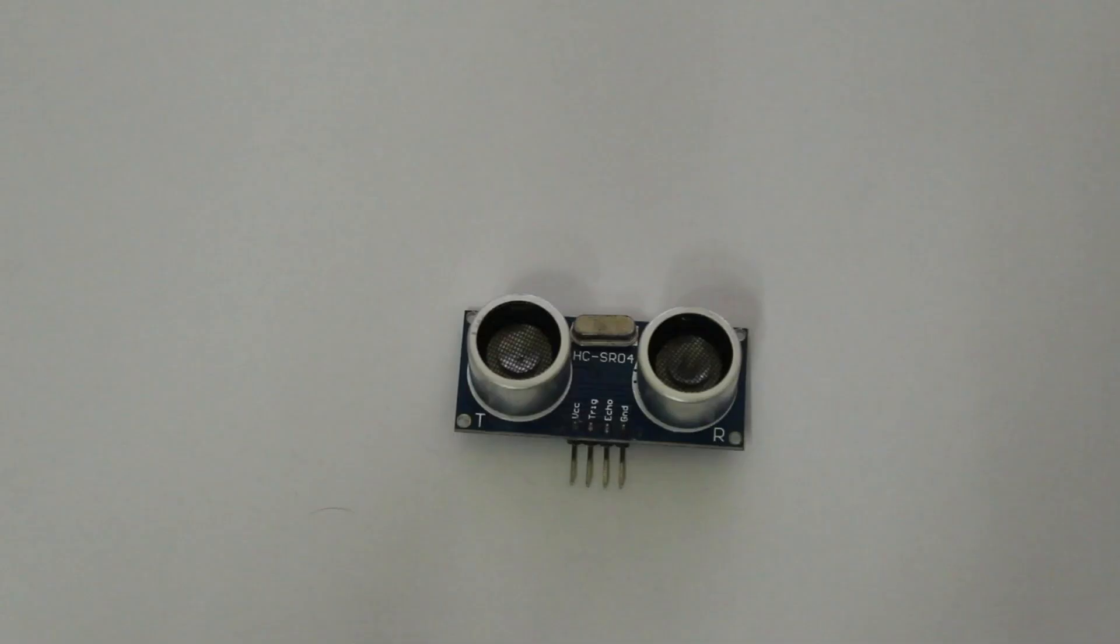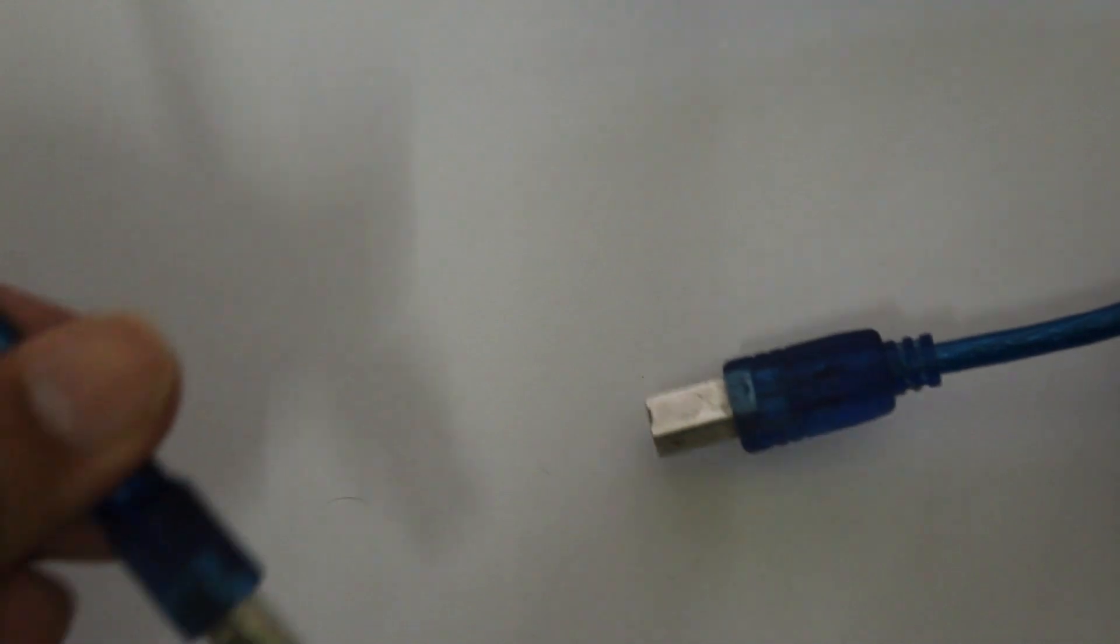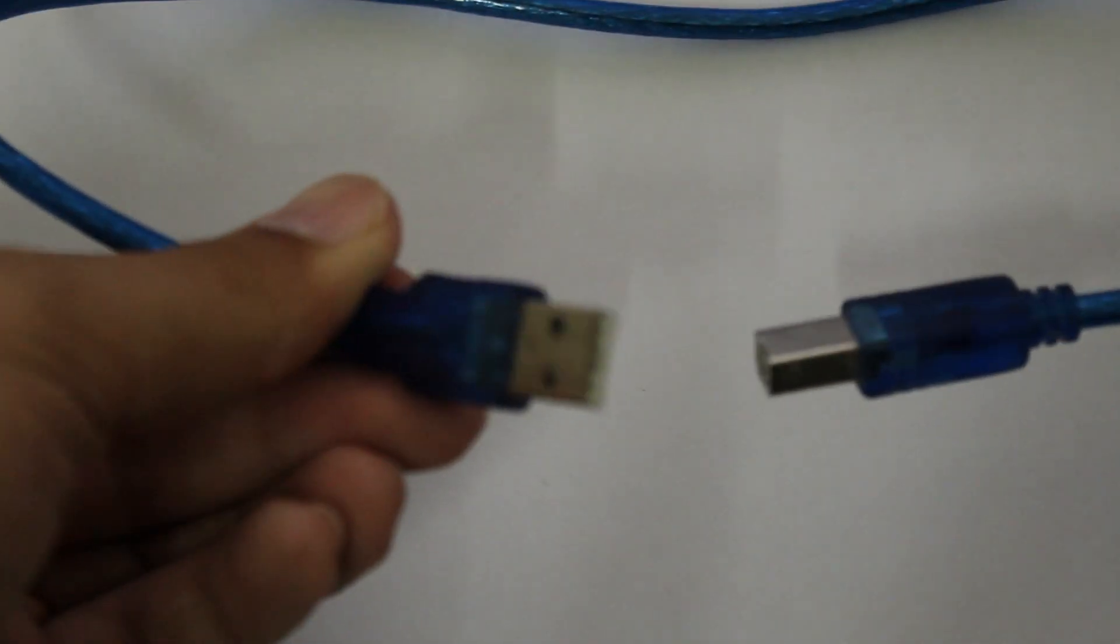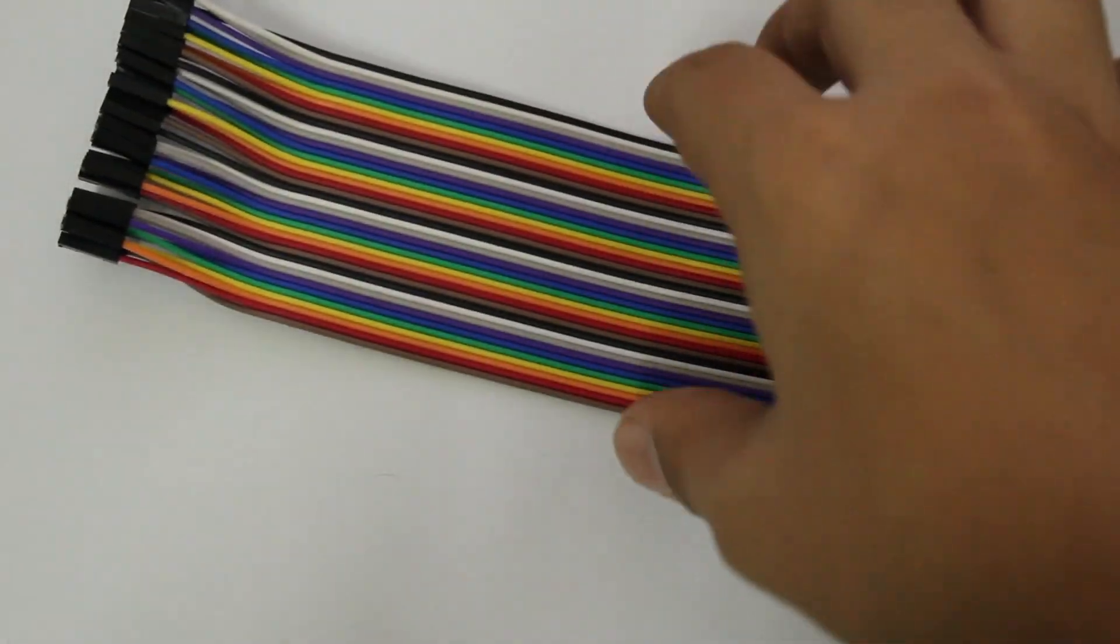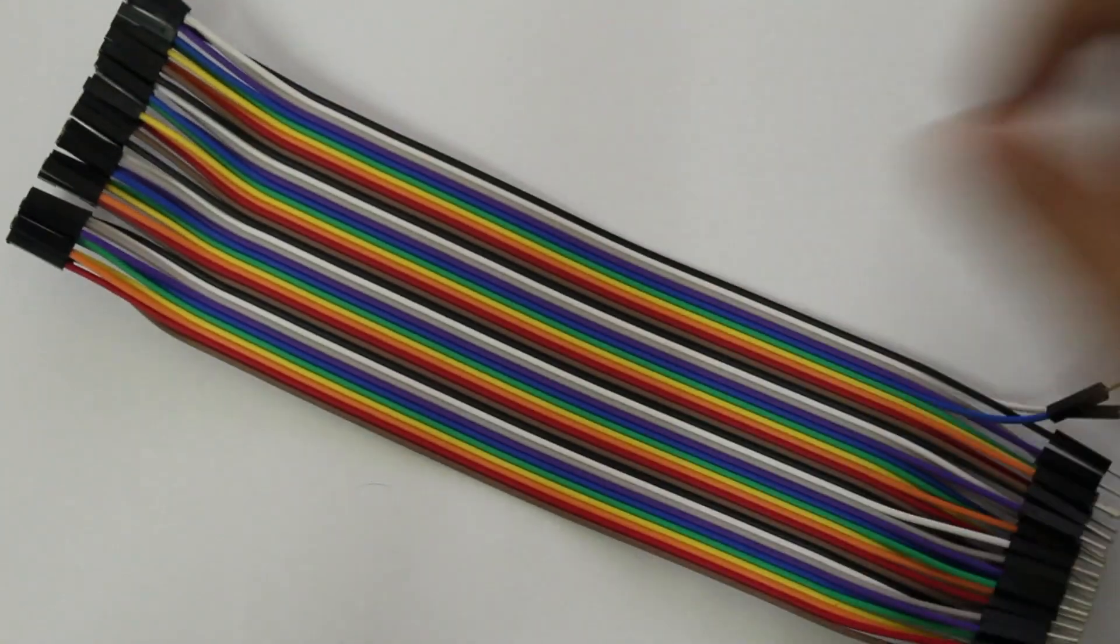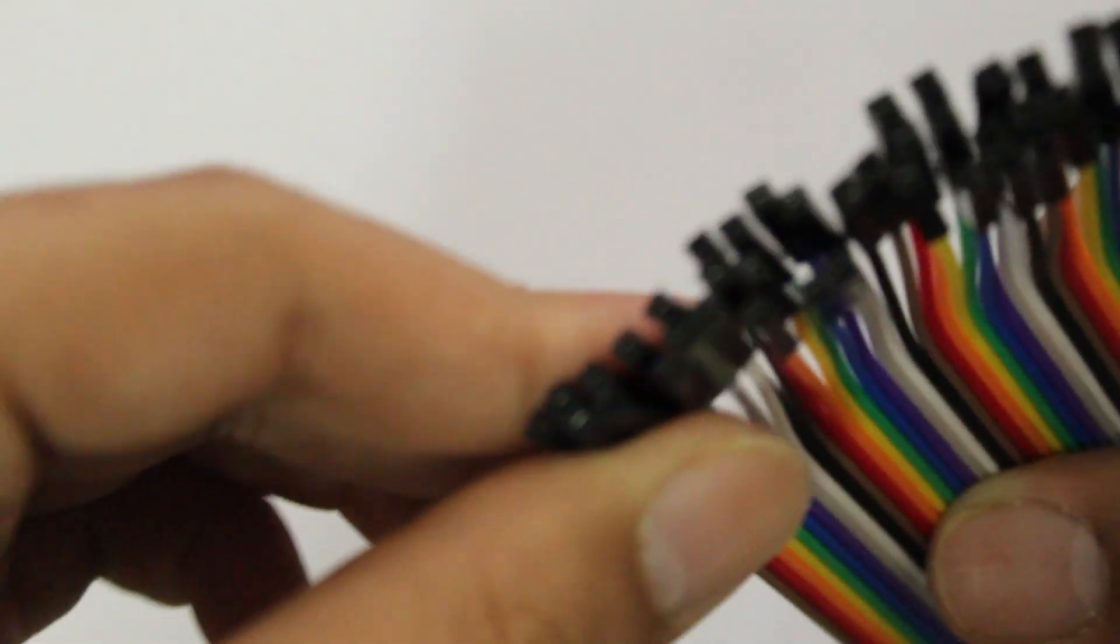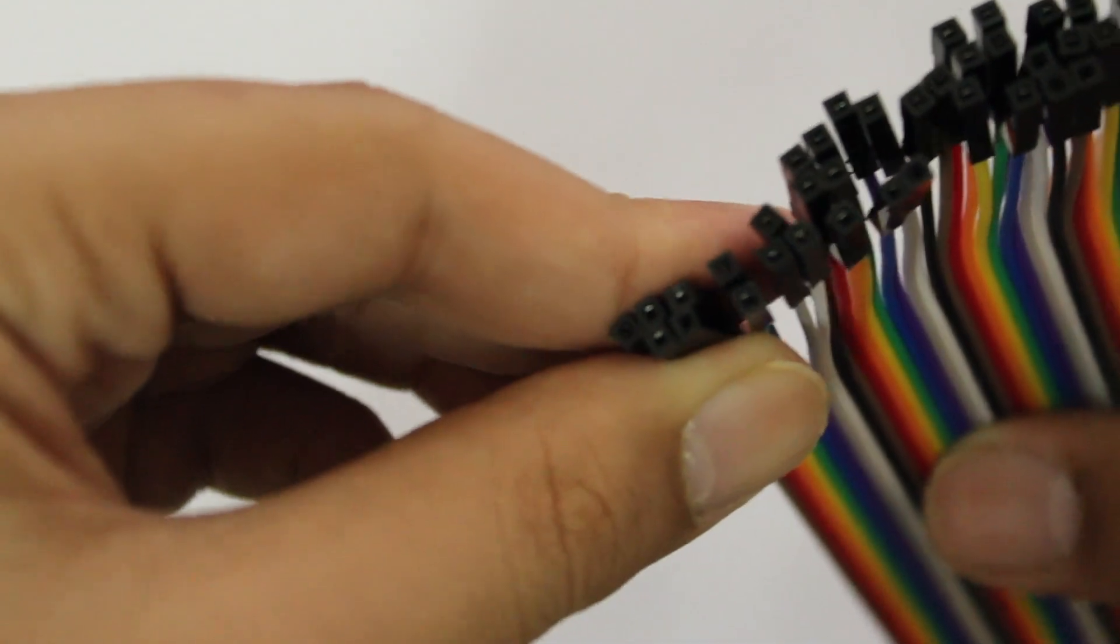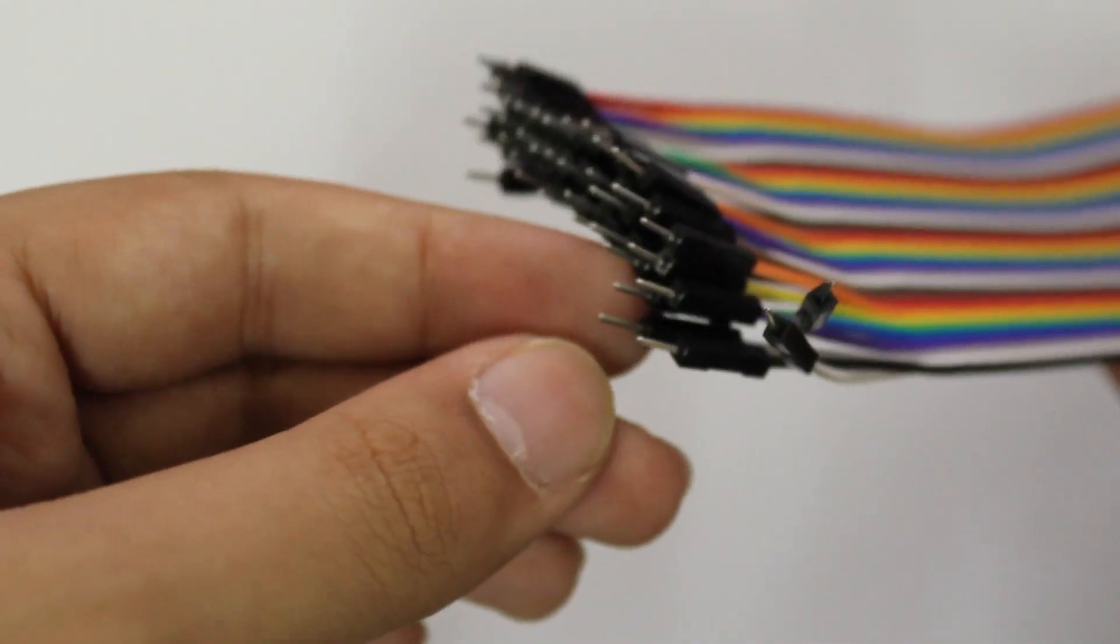What you will need for this tutorial is your ultrasonic sensor, your Arduino Uno which is the easiest Arduino to use, the connecting wire for the Arduino so we can connect it to the computer and program it, and some male to female jumper wires which you can identify from this hole in one end and the pin at the other end.